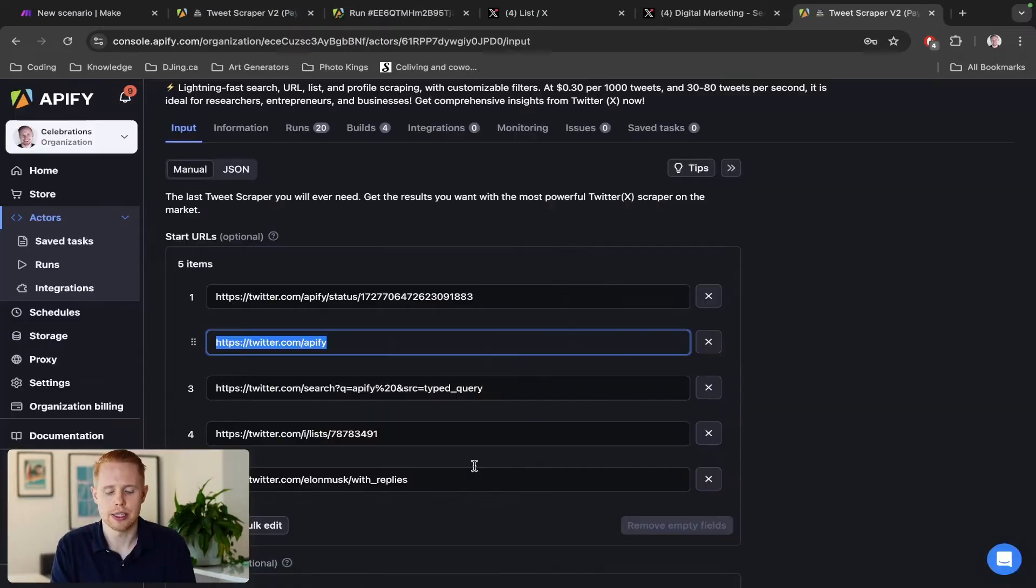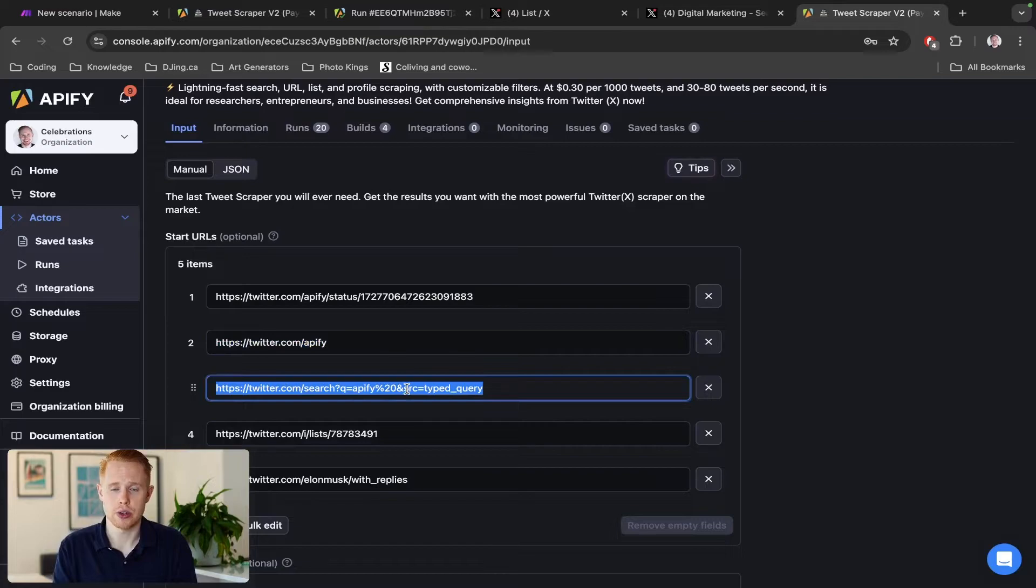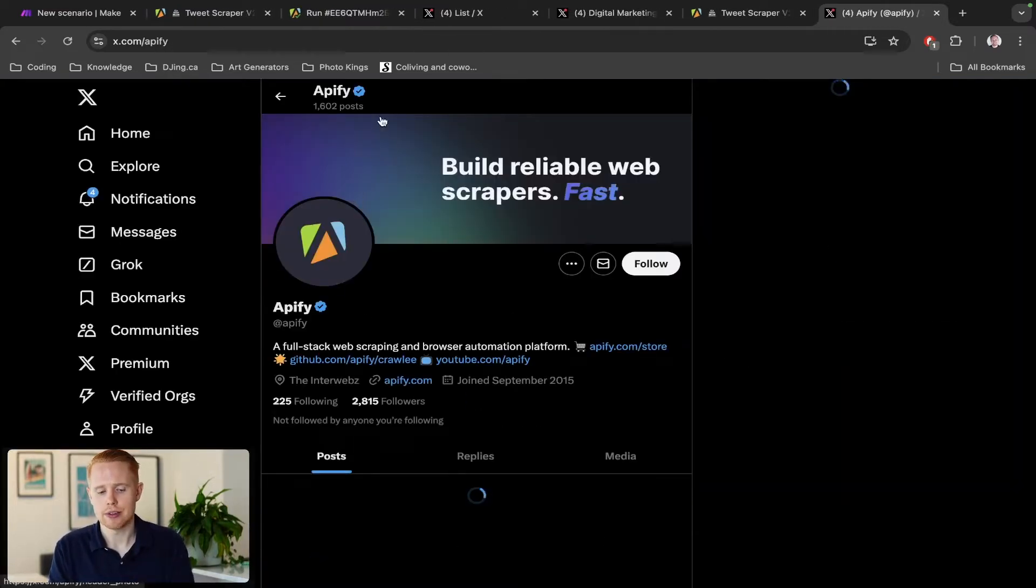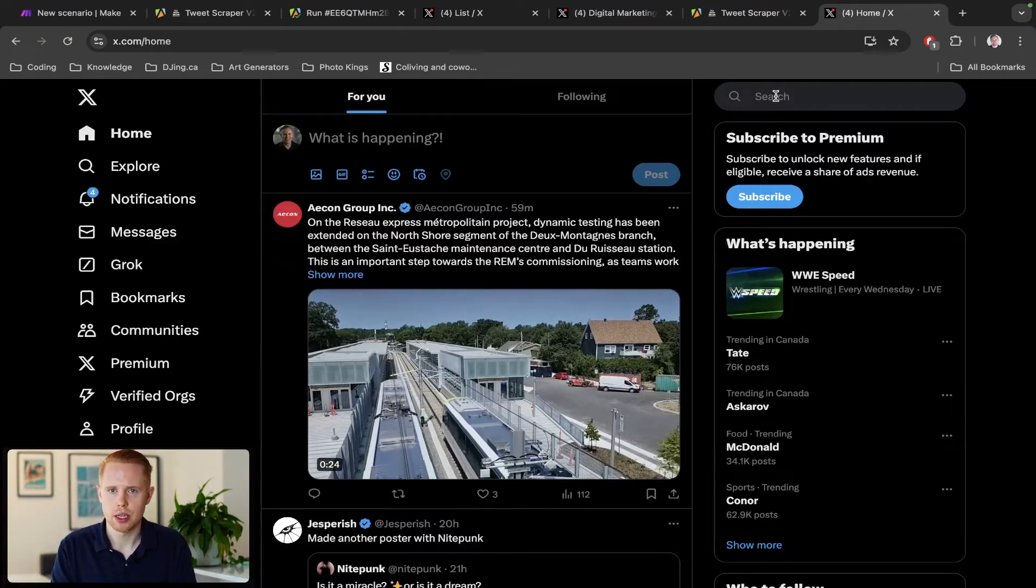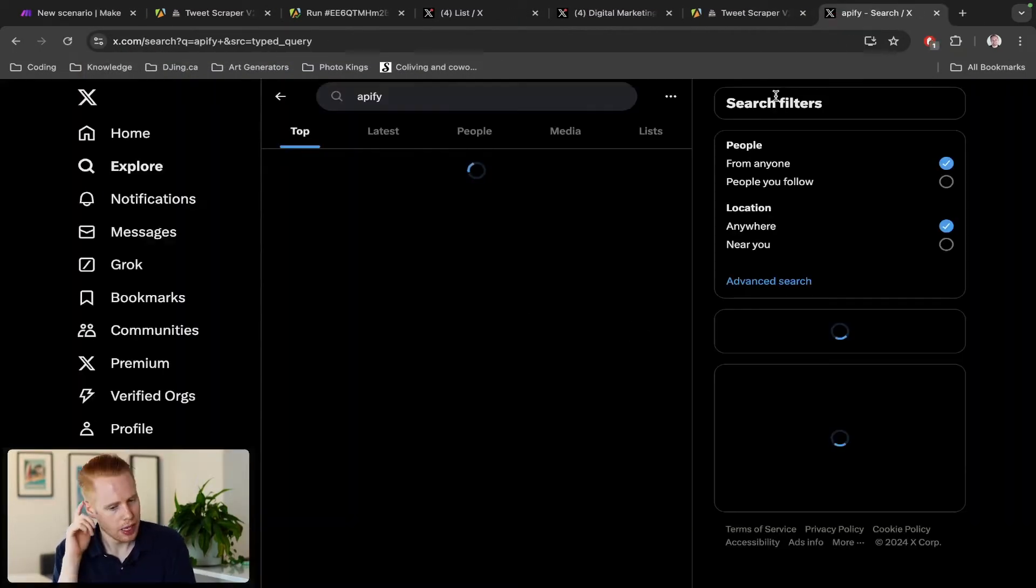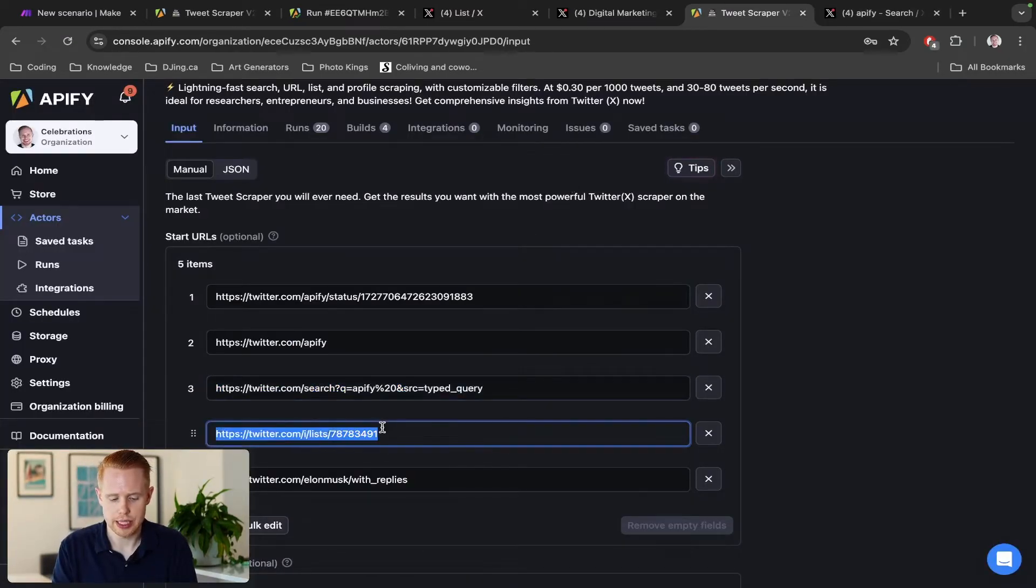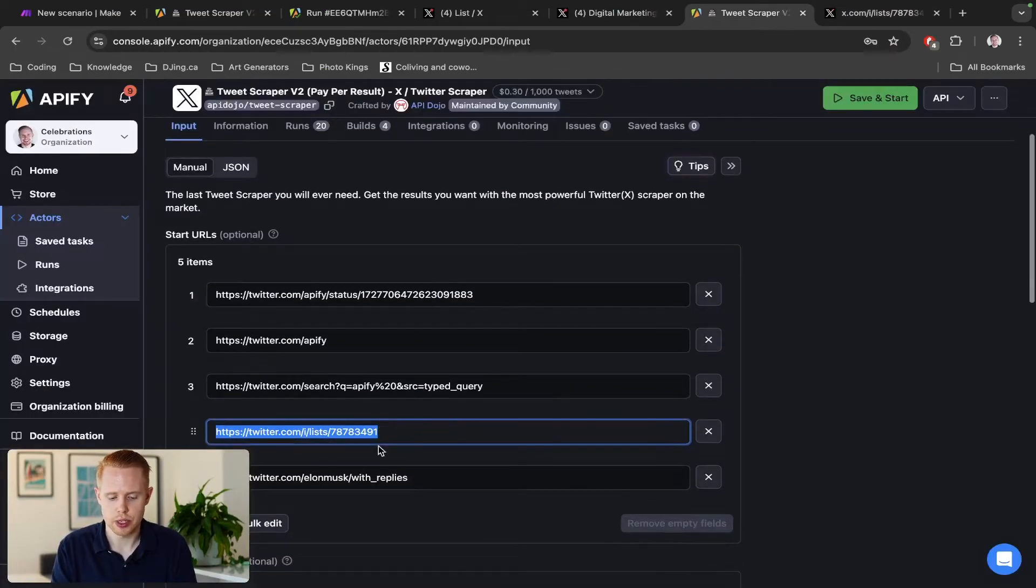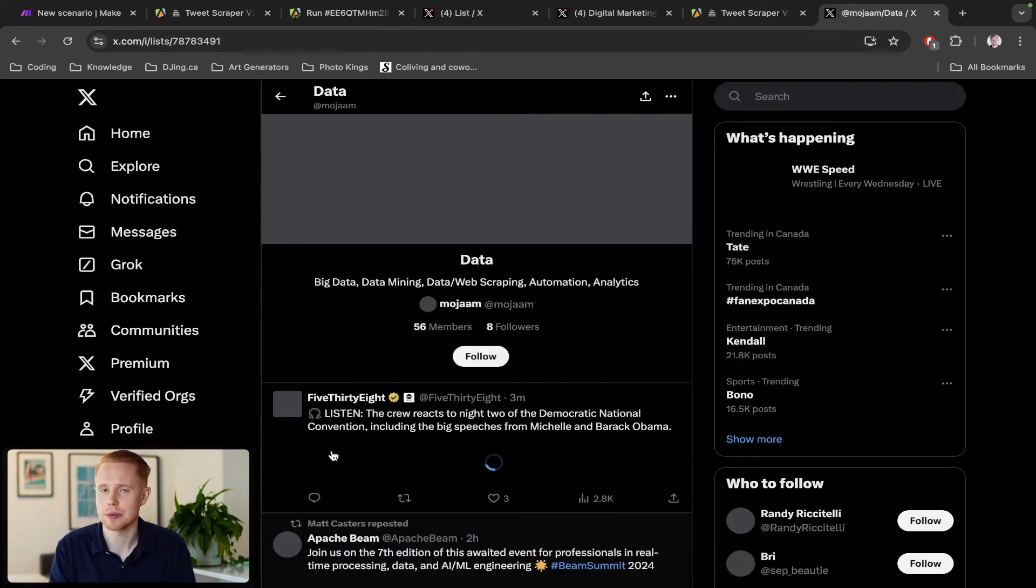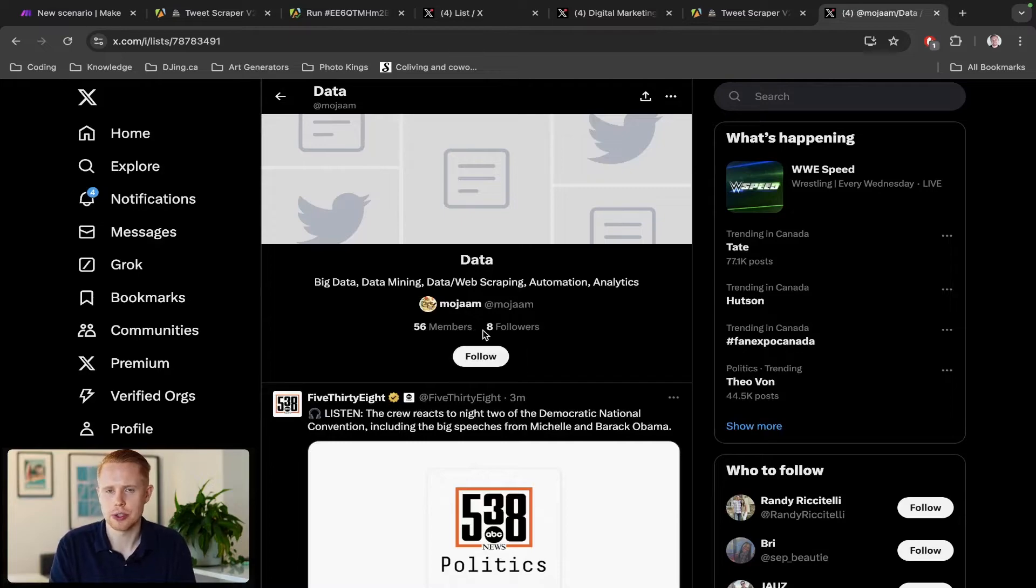Maybe you want to do a general search query. Instead of going for a particular brand, we could enter in a search query like this, and this is going to search for Apify. We can take all of these results. And then you can also do lists as well, which is cool. And then you can do replies - you can grab a user and if they've replied to something, you can scrape that as well. So it's really powerful stuff. Pretty much the options are endless here - you can scrape any way you want.